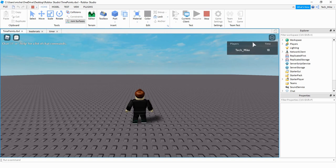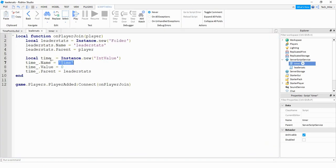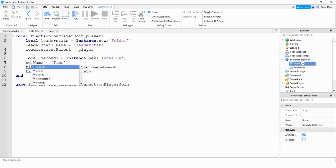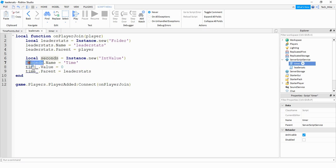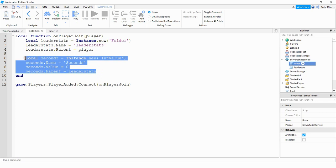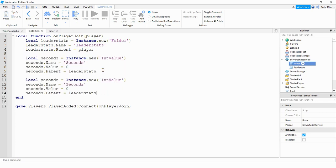Let's change things up a little bit. Rather than just keeping track of the seconds, let's keep track of minutes too. First we're going to go back to the leader stats script and make a seconds value and also a minutes value. So for this one I'm going to change this to seconds, and I'll change the name to 'seconds'. Then I'm going to copy this and paste it down below, and update the variables to minutes.